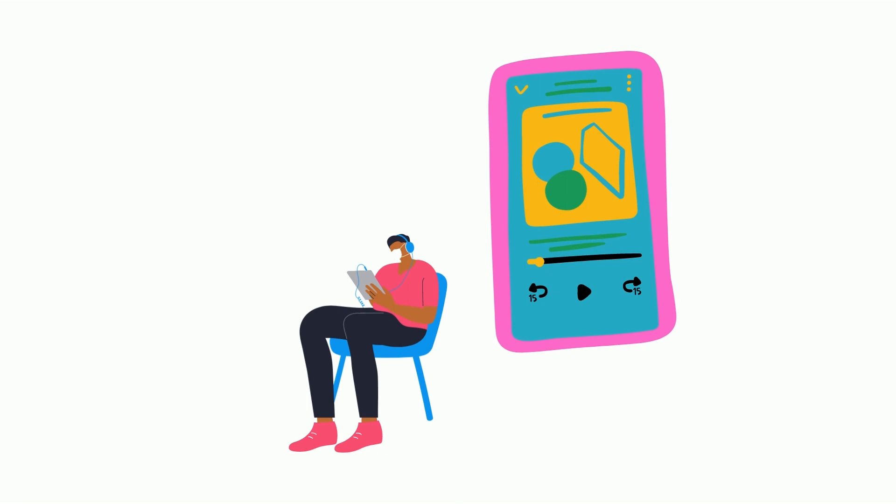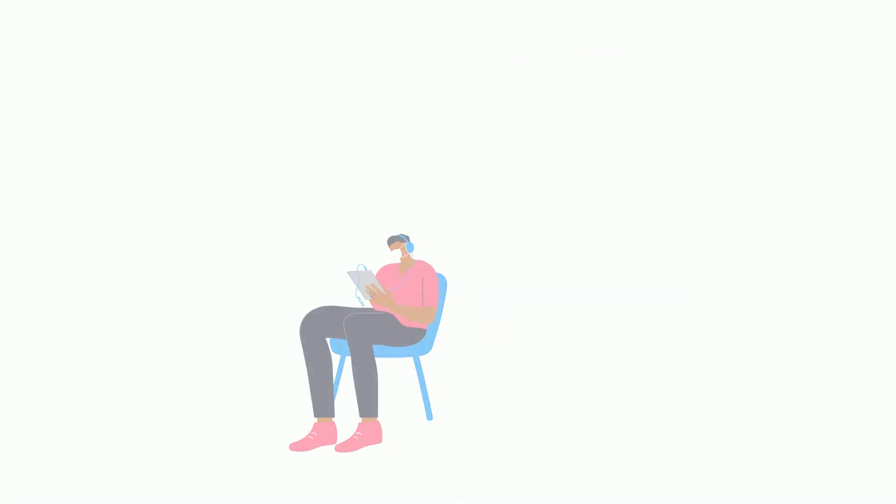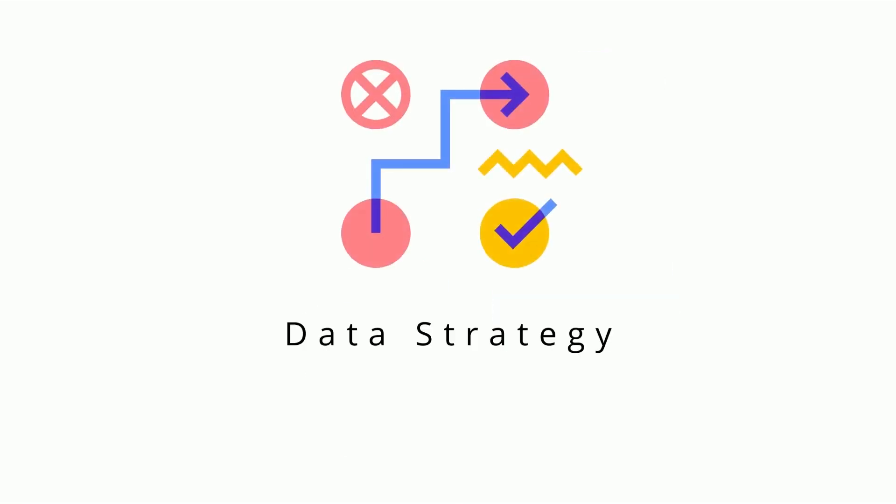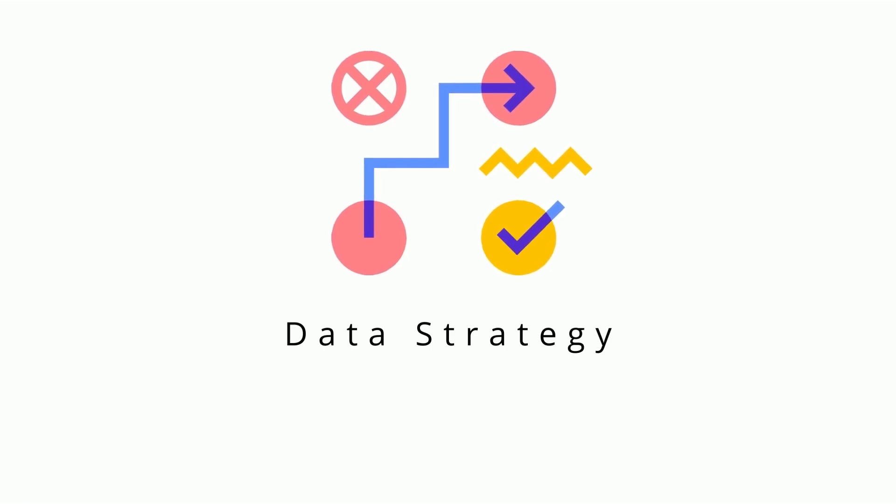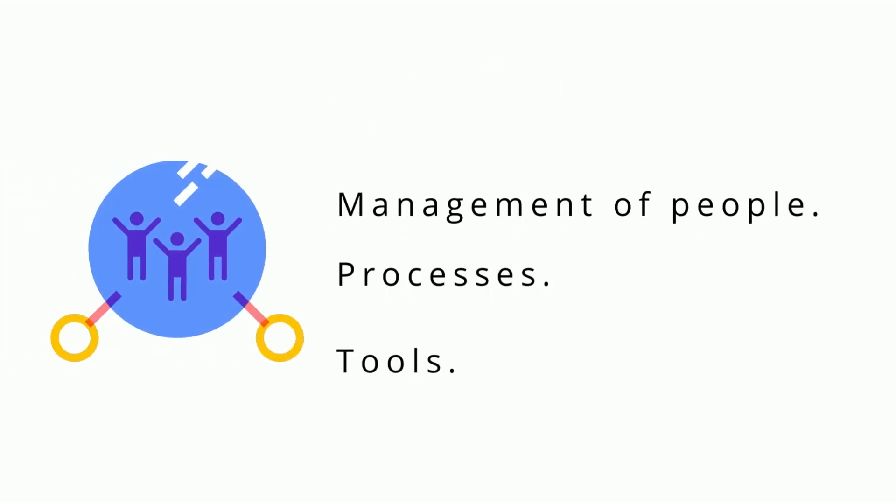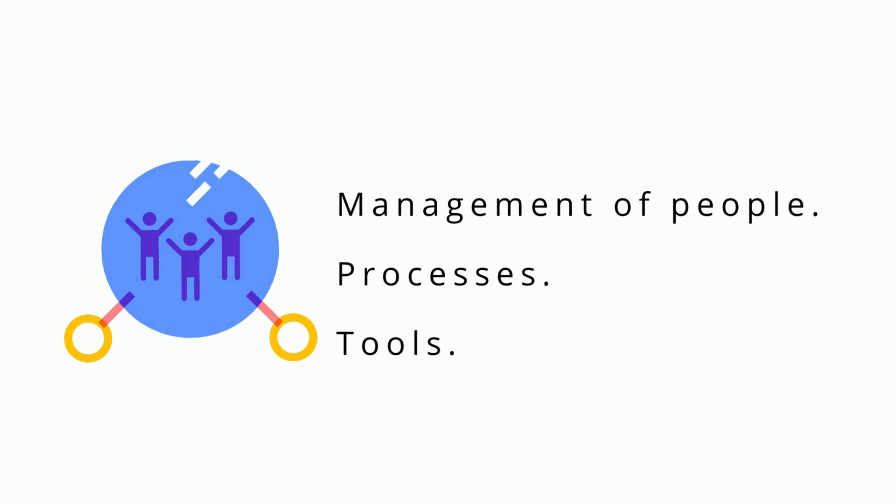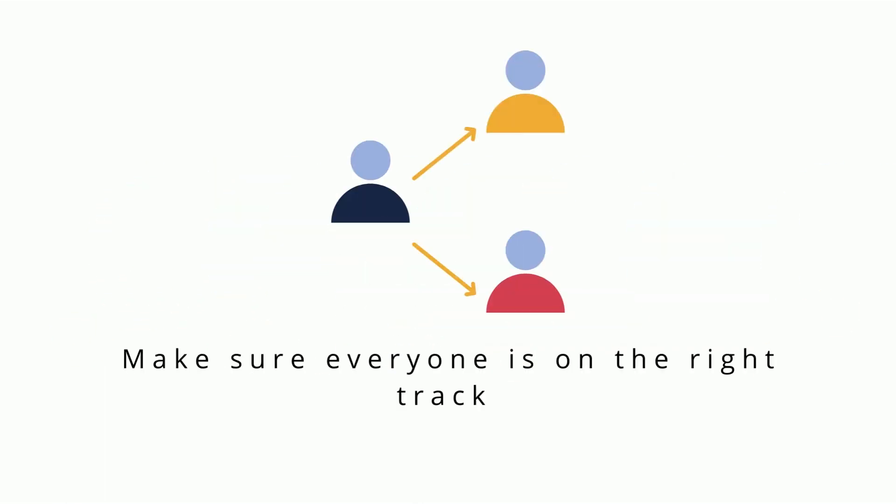The fifth and final element of analytical skills is data strategy. Data strategy is the management of the people, processes, and tools used in data analysis. Let's break that down.